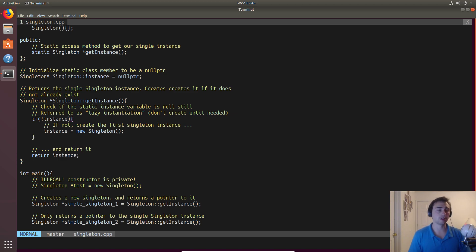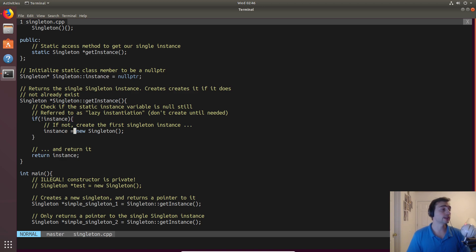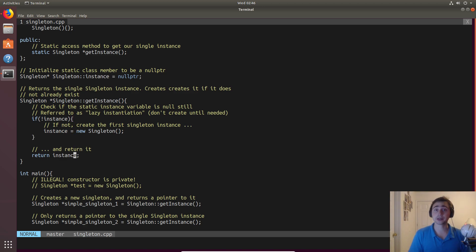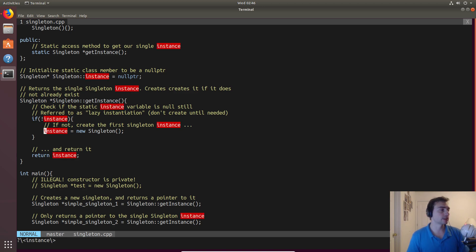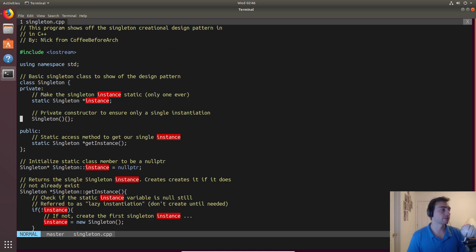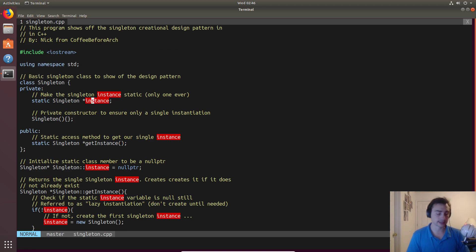Now every other call to get instance won't create a new singleton, it'll just simply drop through and return that single instance variable that's part of the class. It'll just return this pointer to the single singleton instance.